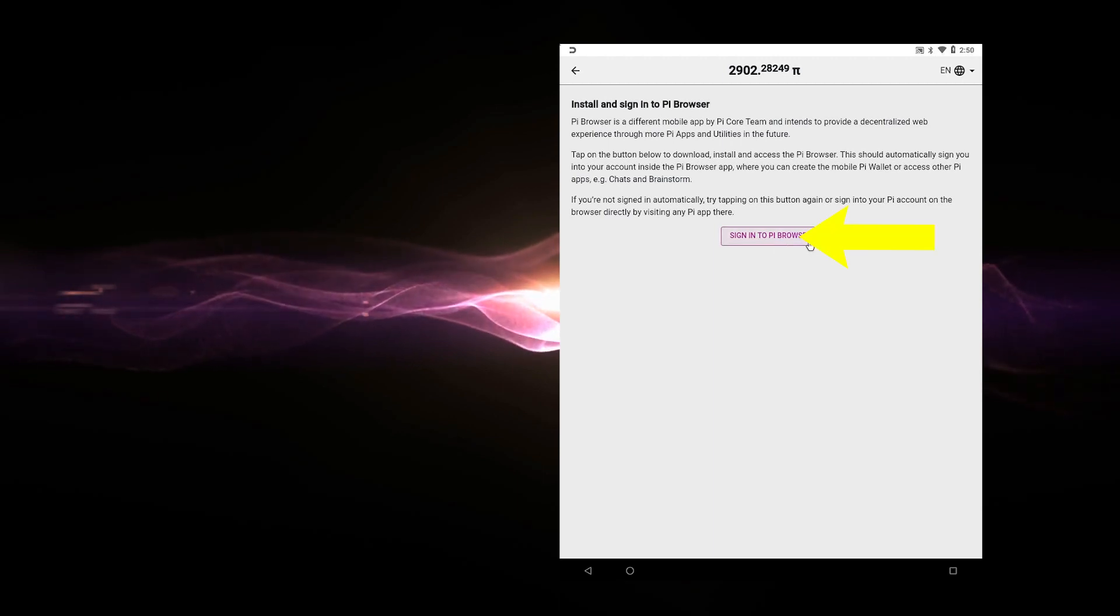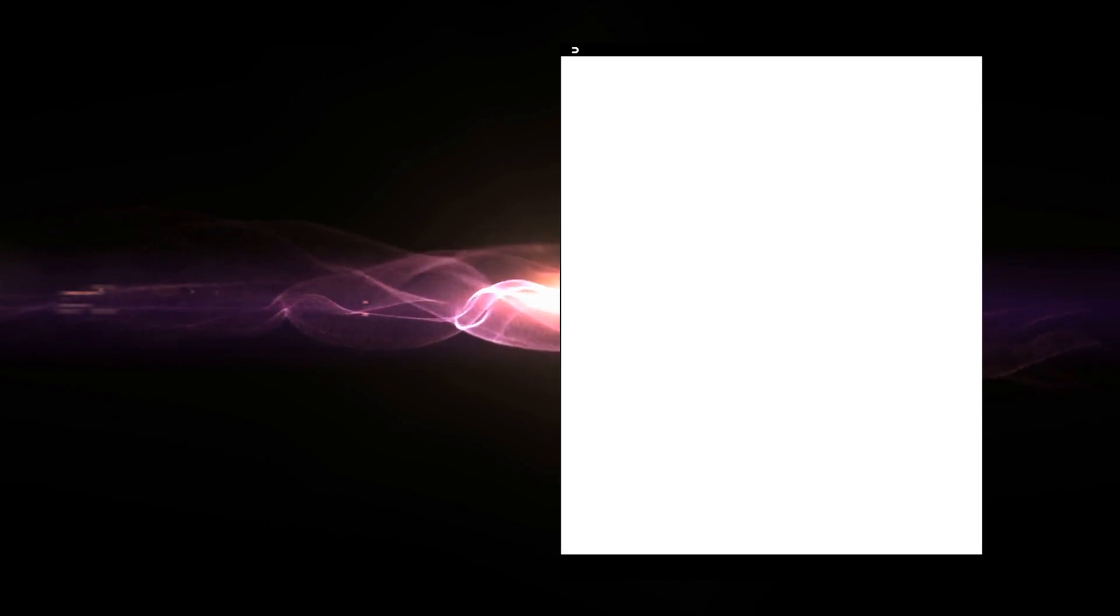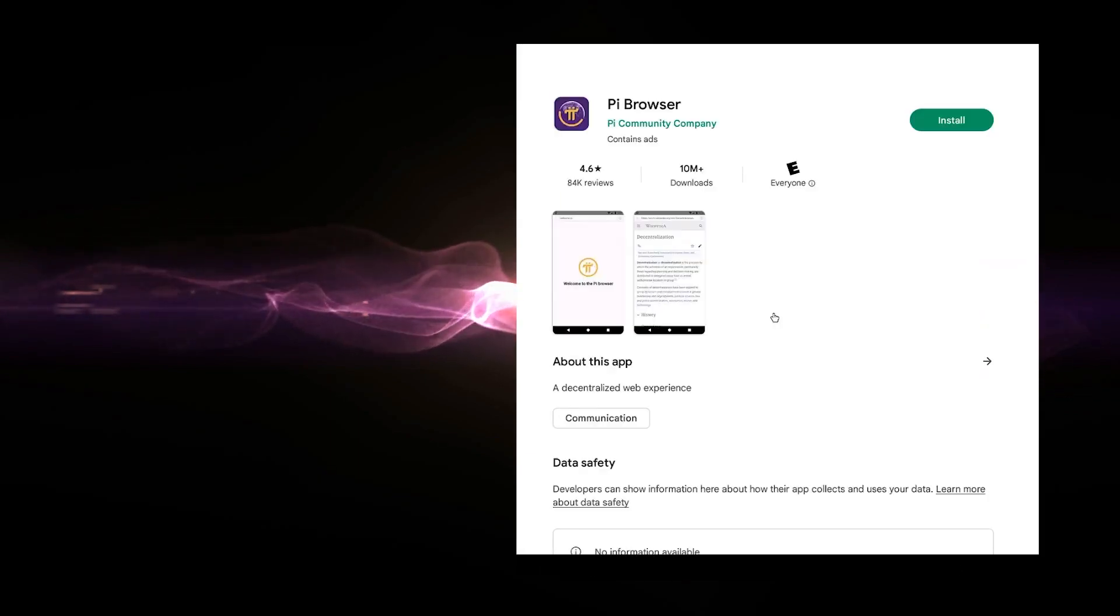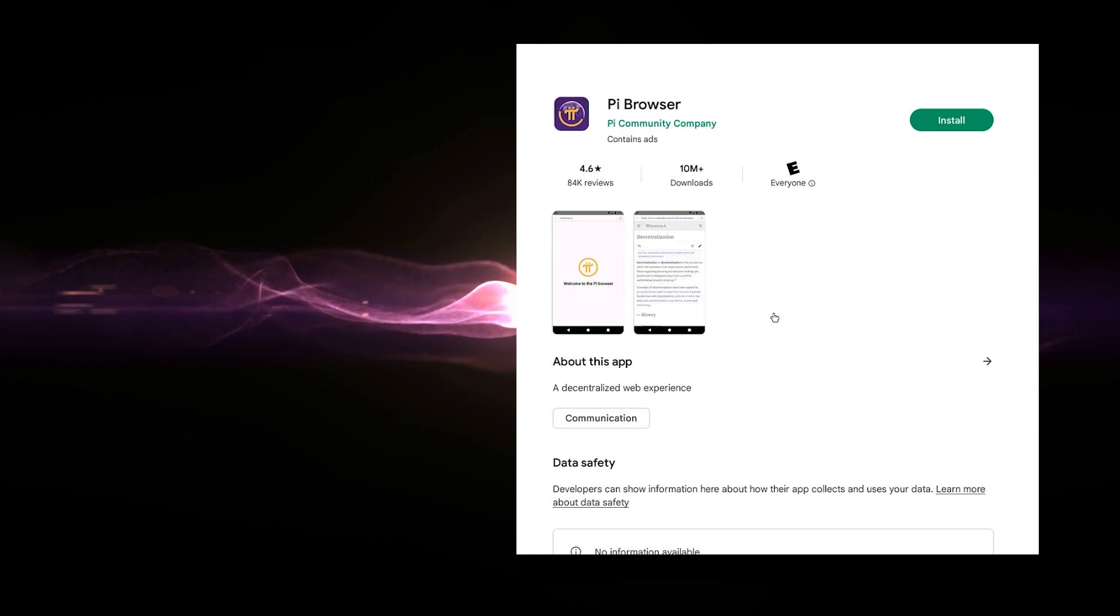Now, I don't have the Pi browser installed. So when you click on the link, it's automatically going to send me into the Google Play Store. There we go. And it's going to want to download the Pi browser. So I'm going to go ahead and install it.